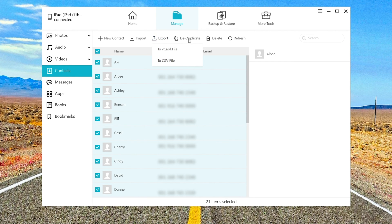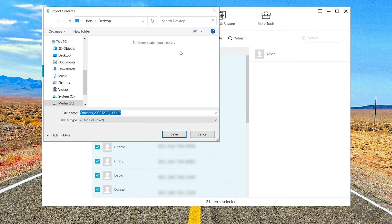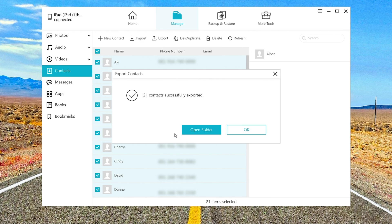You can choose the vCard file or the CSV file. They both support import. Choose the file location and save, and your contacts will be saved on your computer.